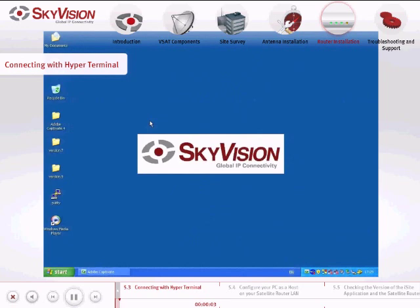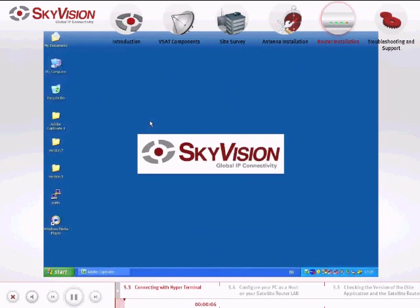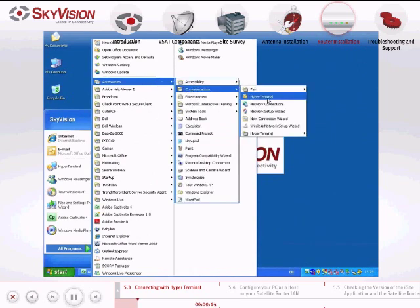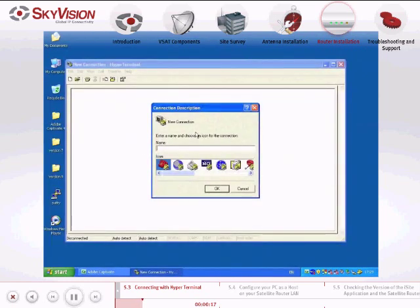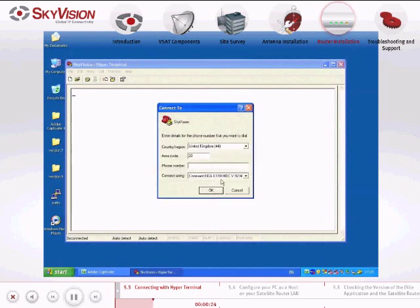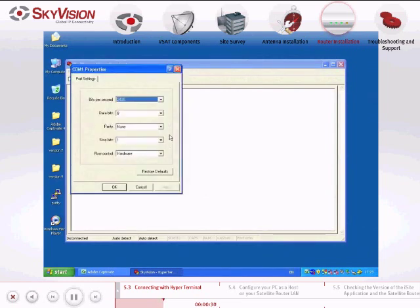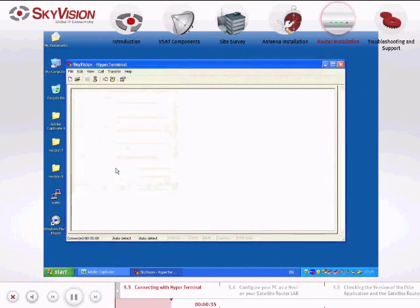To identify the Satellite Router's IP address using the Hyperterminal application, please follow these instructions. Open the Hyperterminal application. In the Connection Description window, type in a name of your choice and click OK. In the Connect To window, select COM1, which is the port connected to the Satellite Router. In the COM1 Properties window, choose Restore Defaults.